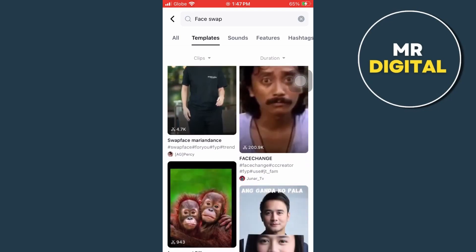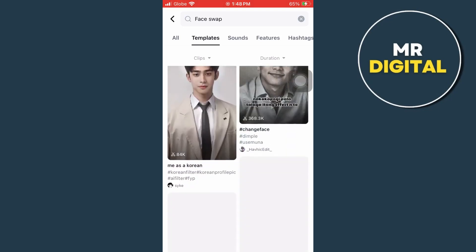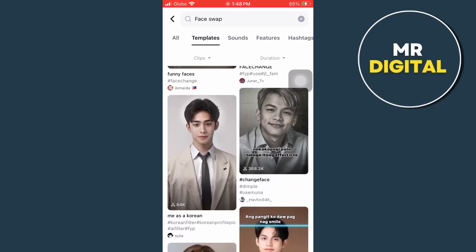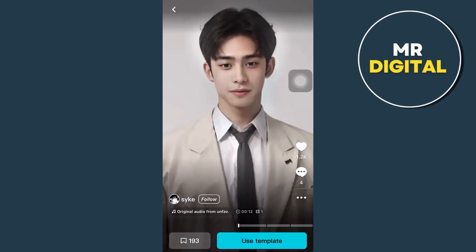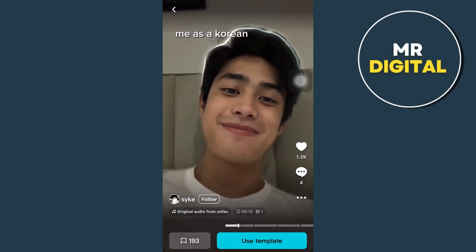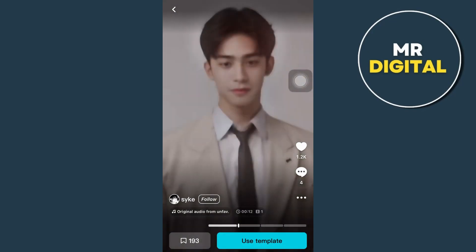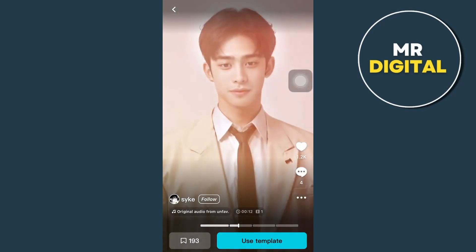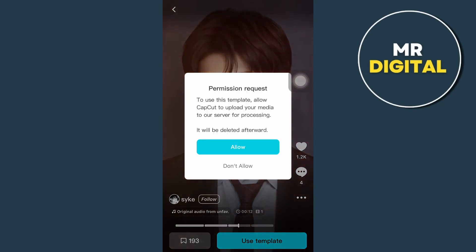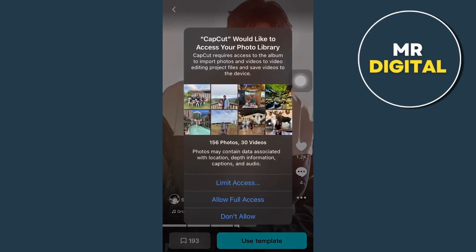Alright, so right here, I'm going to use this me as a Korean right here. So if I'm going to tap on this template, you'll find a sample. So your face will be like a Korean, just like this. And this image and also the last image. So we're going to use that template.